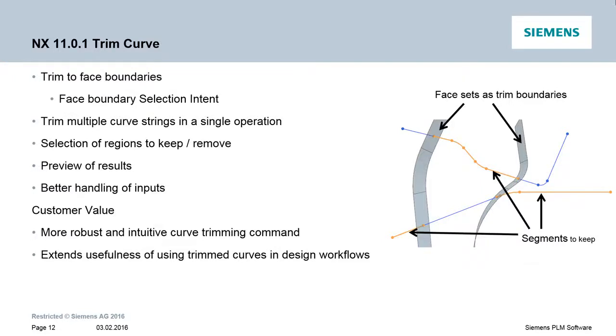The Trim Curve command has been greatly enhanced in NX 11.0.1. The ability to select faces as trim boundaries has been included in NX 11.0.1, as has the ability to trim multiple curve strings in one single operation.